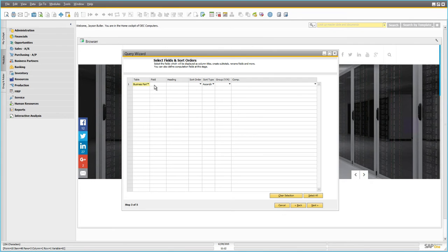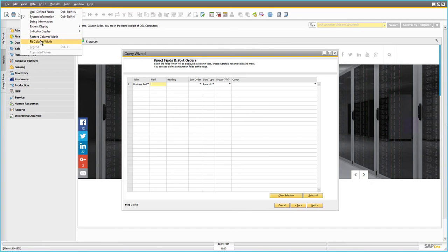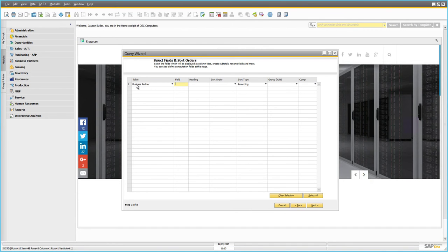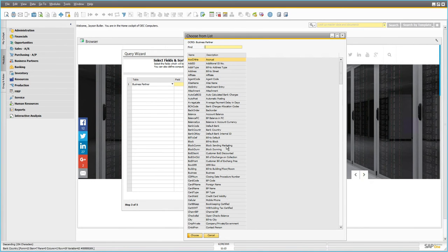The next step is to define each column of data we want in our query. We want a table with three columns: the first is Business Partner Code, the second is Business Partner Name, and the third is the Bill-to Country. With the Business Partner table selected, I'll place my cursor in the Field field and hit Tab to get a list of all available data columns.